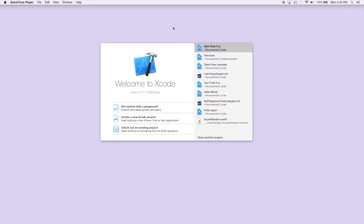Today we're going to be looking at the UI switch, which is basically just like a light switch — it's either on or off — and you can use it to set different properties in your program.